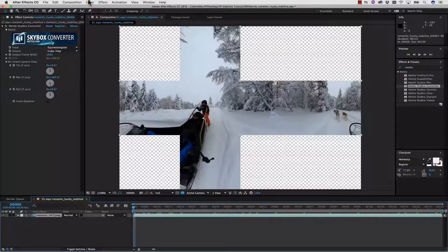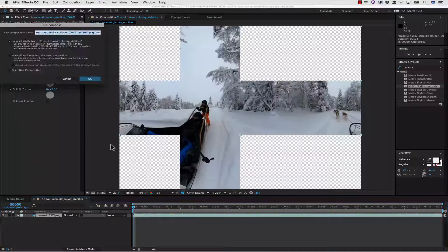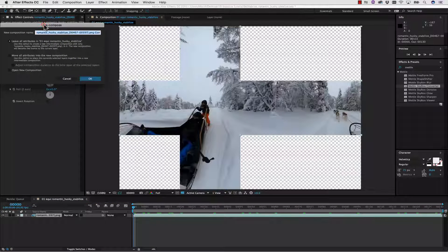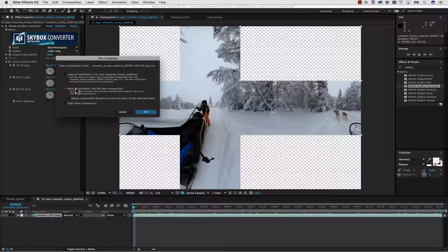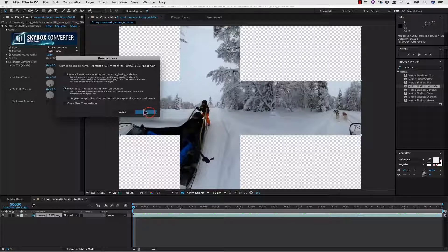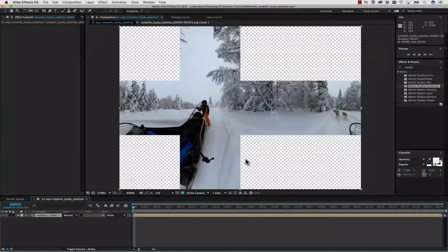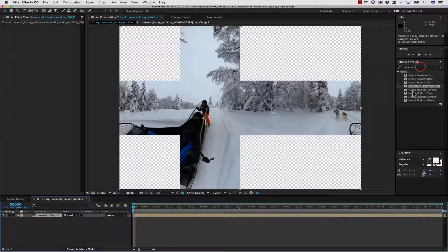I'm going to select my layer, and I'm going to go to Layer, Precompose. Now, it's very important that when we precompose this that we move all our attributes into the new composition. So we're going to hit OK, and now this is an image that I can load into Mocha.